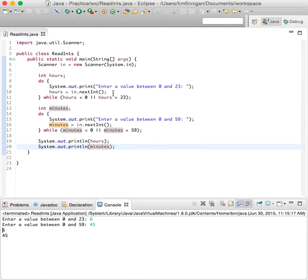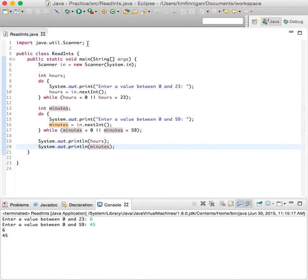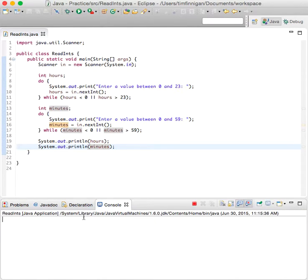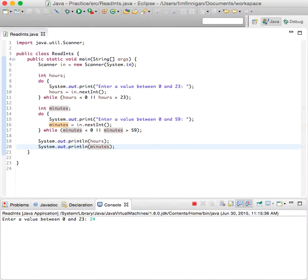So basically it just each one runs at least once. And if you're outside of the range, like if I said 24, then I'll have me enter it again until I'm within that range.